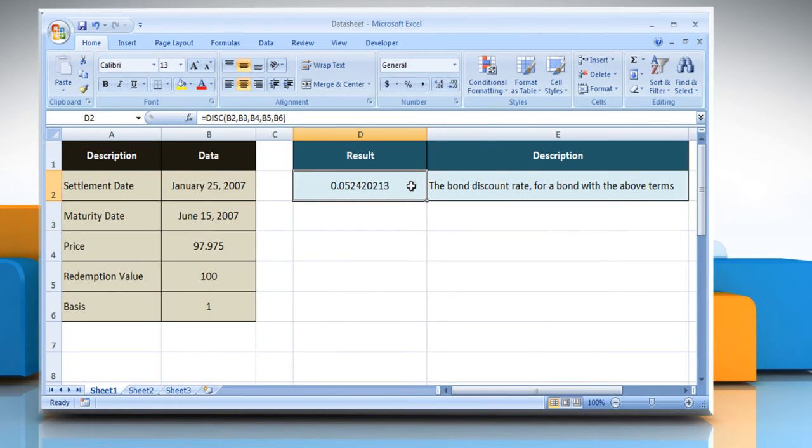It will show the bond discount rate for a security bond with the above terms. Wasn't that easy? Have a nice day!